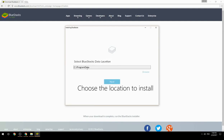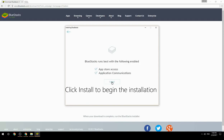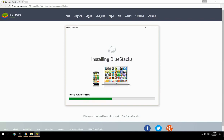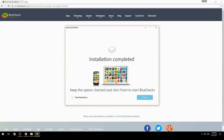Choose the location to install, then click Install to begin the installation. Keep the option checked and click Finish to start BlueStacks.